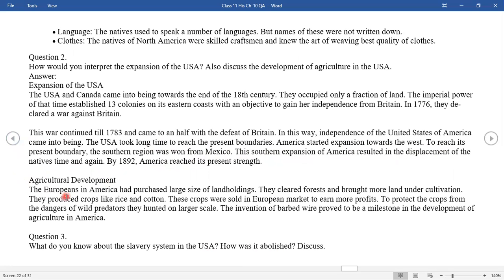Agricultural development: The Europeans in America purchased large land holdings, cleared forests, and brought more land under cultivation. They produced crops like rice and cotton, which were sold in the European market to earn more profit. To protect crops from wild predators, they hunted on large scales. The invention of barbed wire proved to be a milestone in the development of agriculture in America.